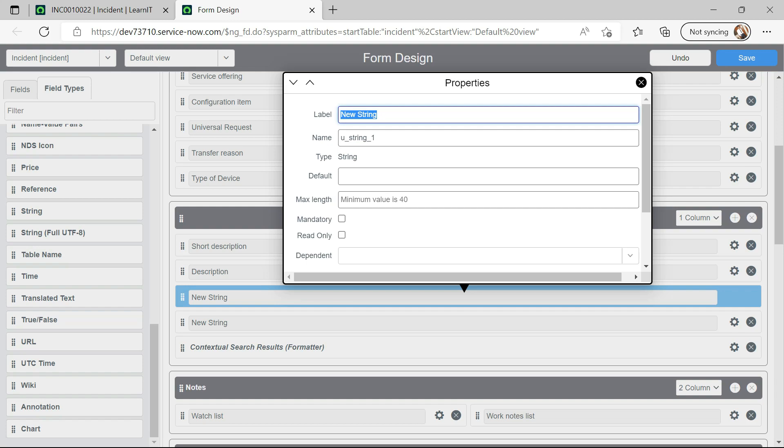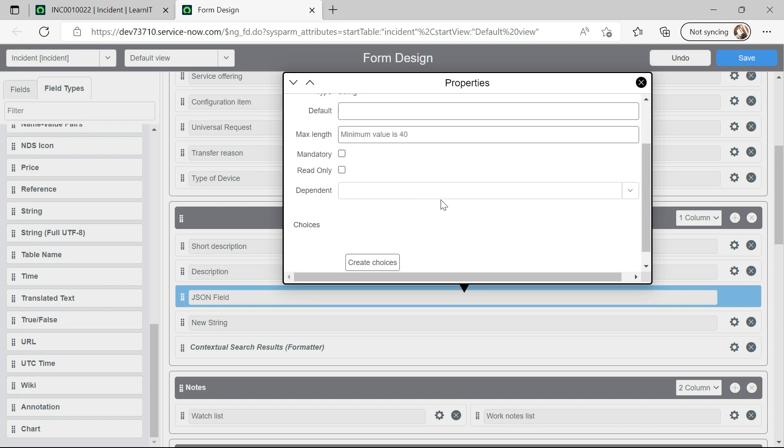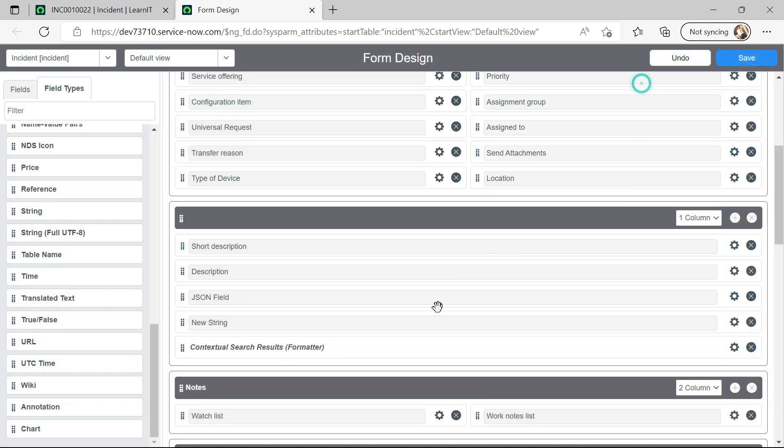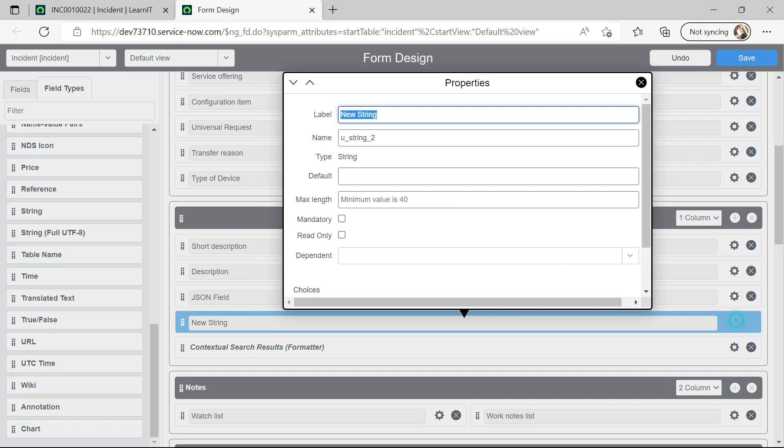Suppose this, I will name this field as a JSON field so that no confusion is there. And now I will rename this string as truncate field.